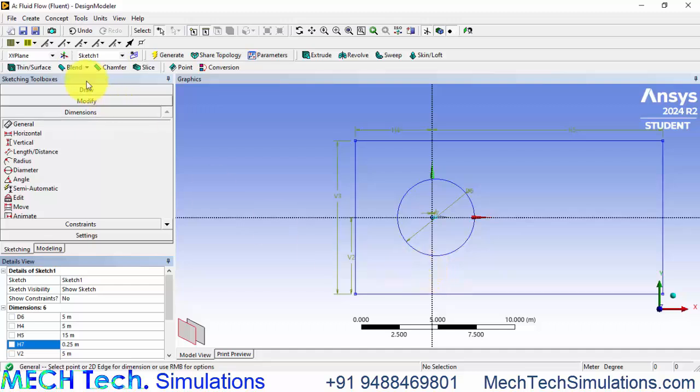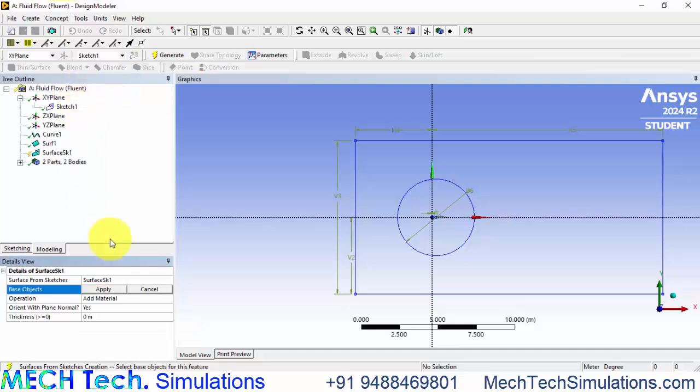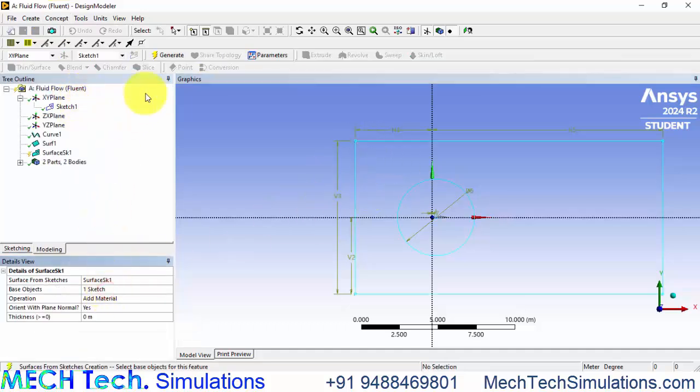Now we have to create this sketch into a surface. Go to concept, surface from sketches, click this head and apply and click generate.